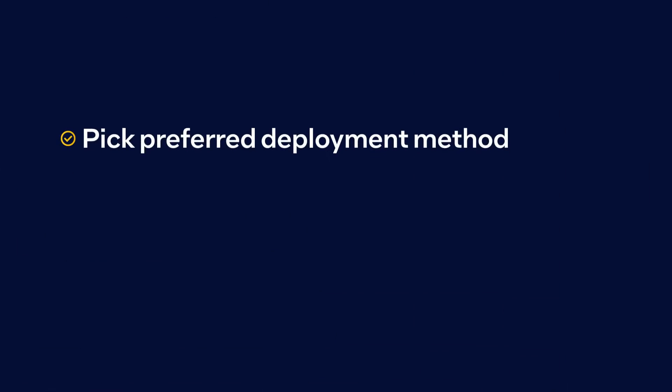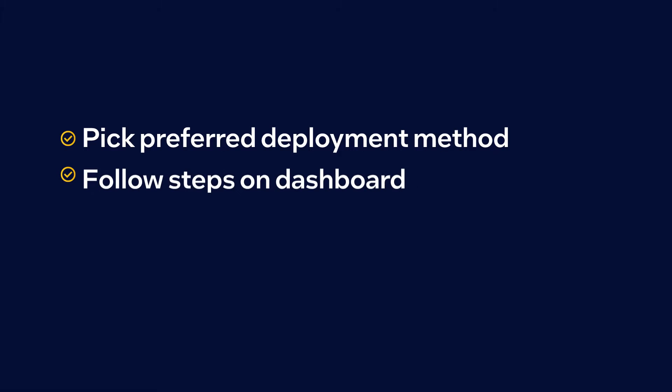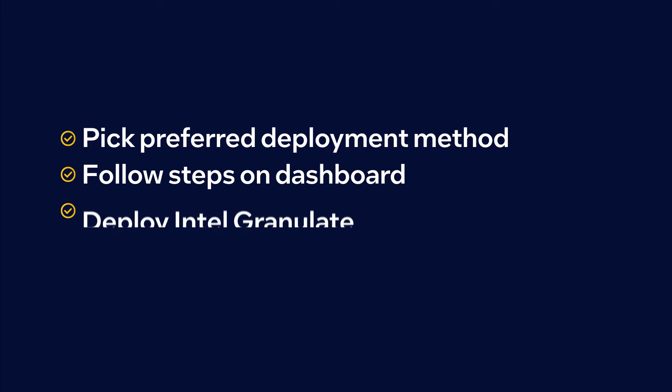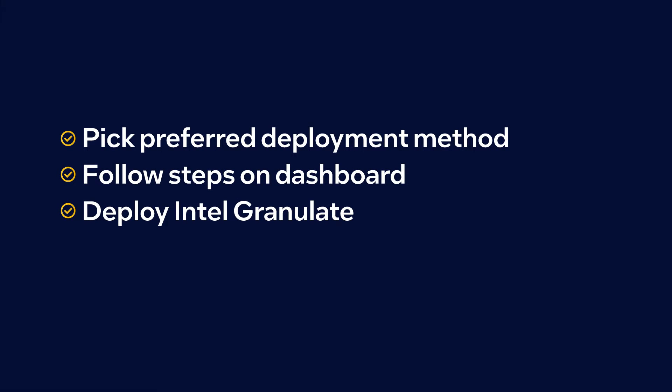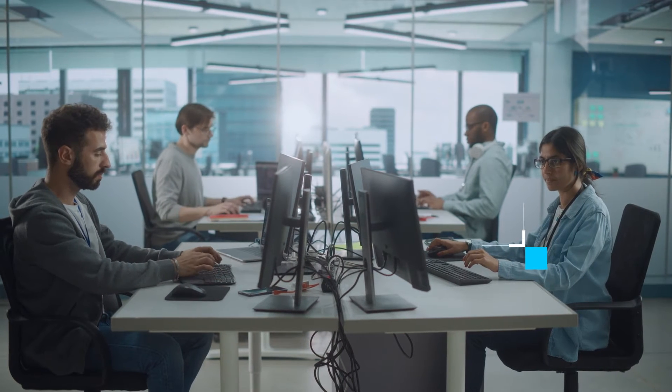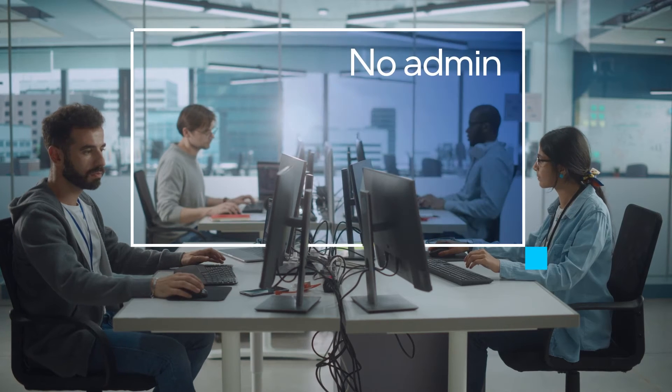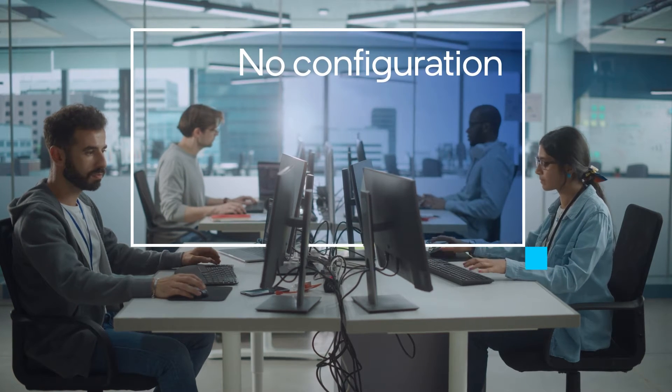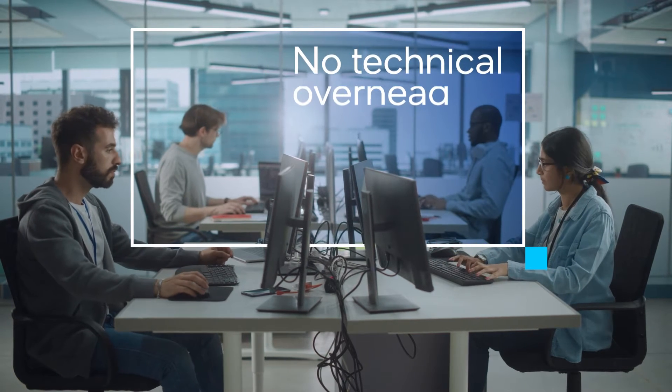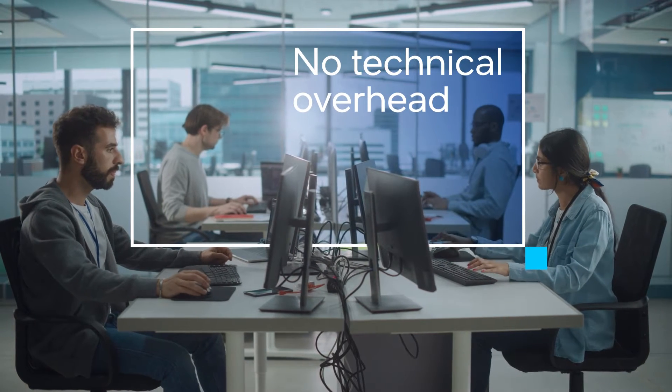You can get started with Intel Granulate quickly and easily using a single command line. The rest is completely autonomous. No admin, no configuration, no technical overhead.